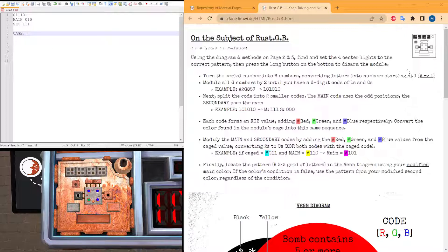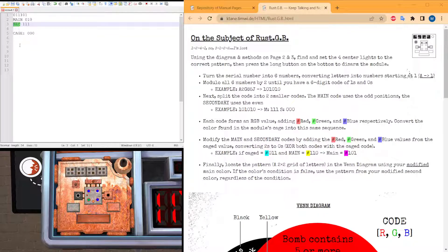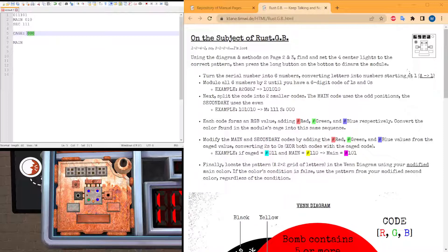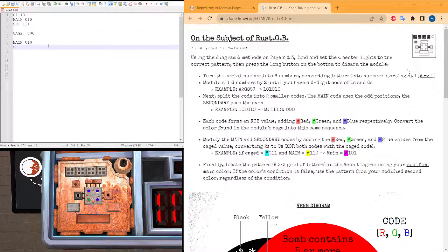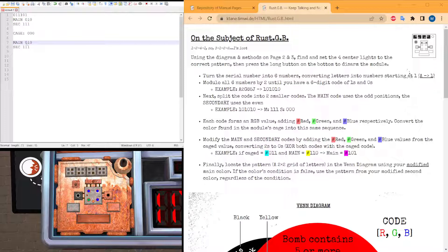Black is all 0s. Now we modify our main and secondary strings by applying our operation with the cage light. For main it's going to be: 0 AND 0 is 0, 1 AND 0 is 1, 0 AND 0 is 0. And for secondary, it's going to be all ones. Now we look up our main color in RGB values - red, green, blue - so it is just green.